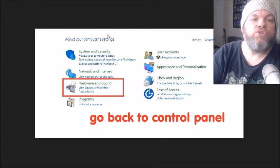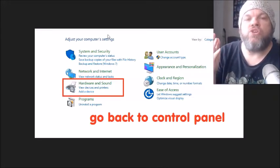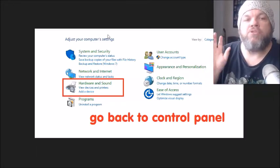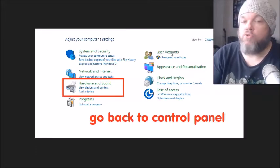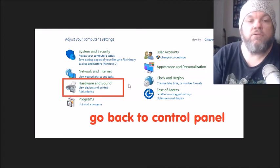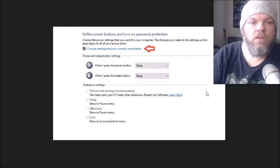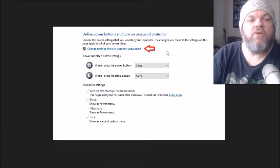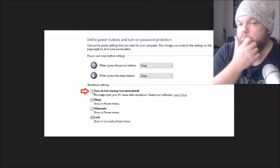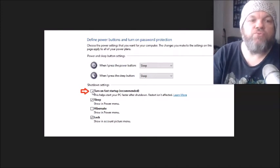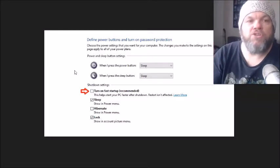Now we're going to change how quickly your computer starts up. Some laptops and desktops start up so fast that the keyboard doesn't register. Go back to Control Panel, then Hardware and Sound, then Power Options, and click Change what the power buttons do. Click Change settings that are currently unavailable, and then uncheck Turn on Fast Startup. Restart and see if that fixes it.